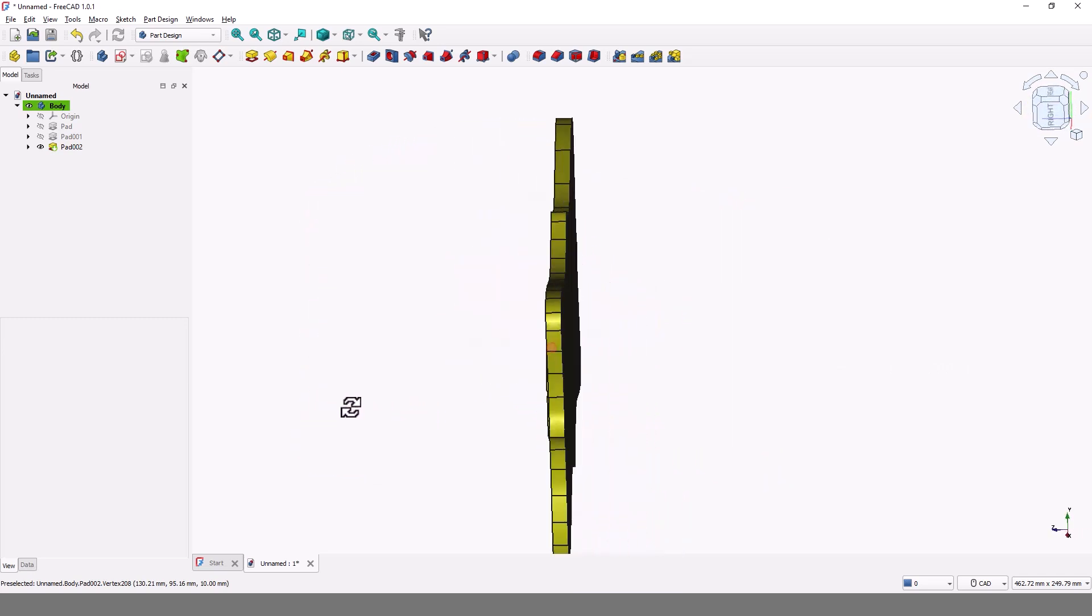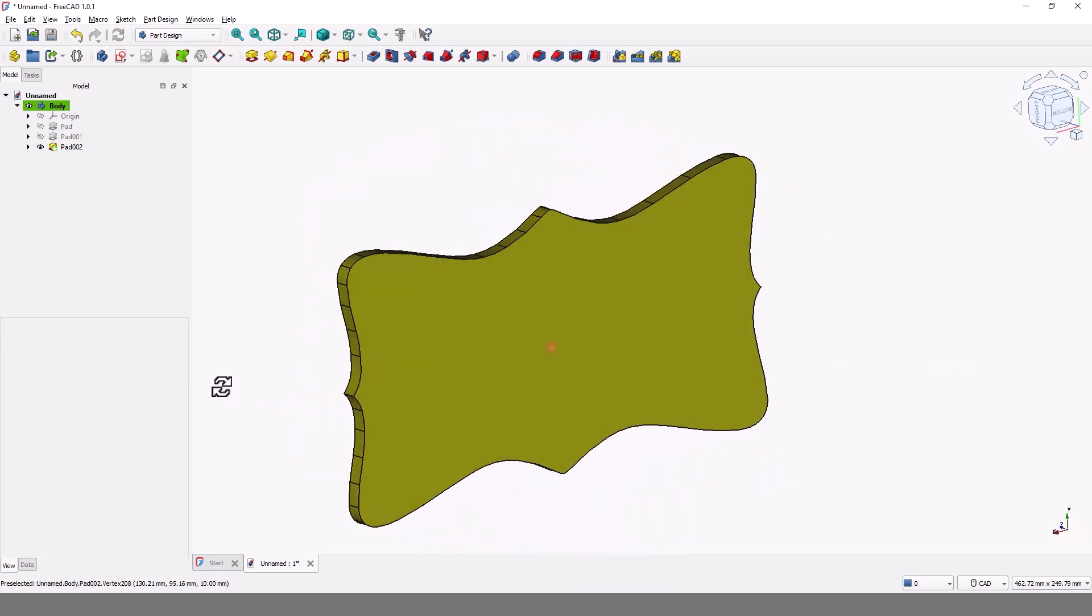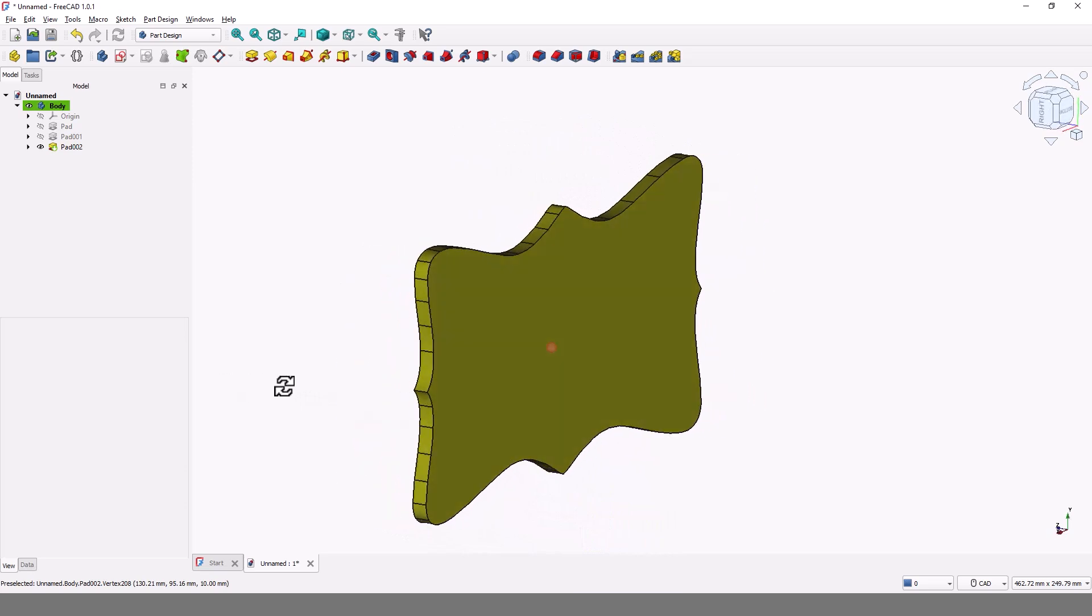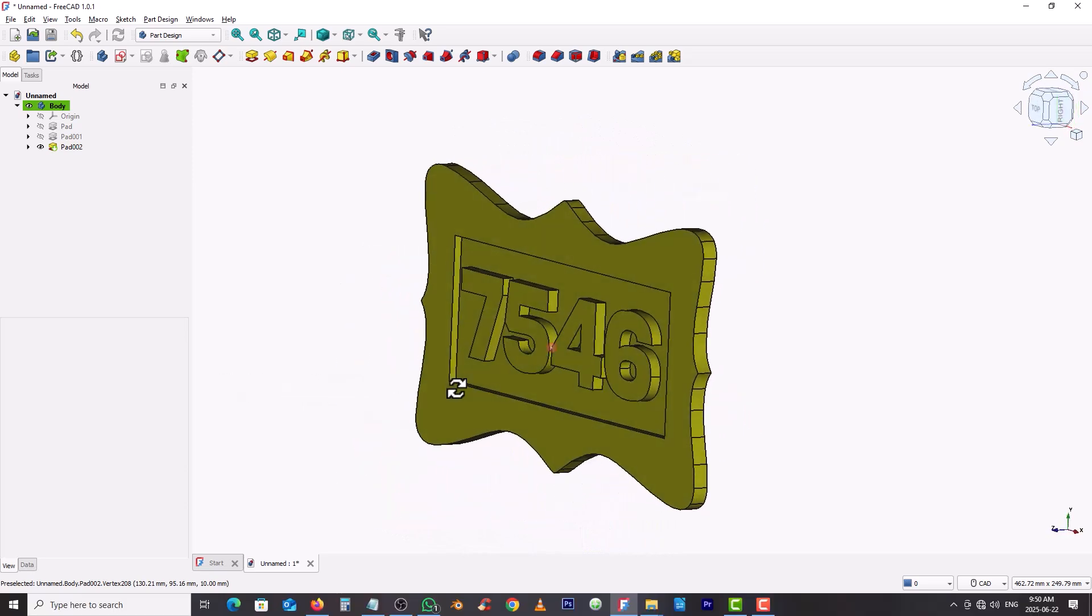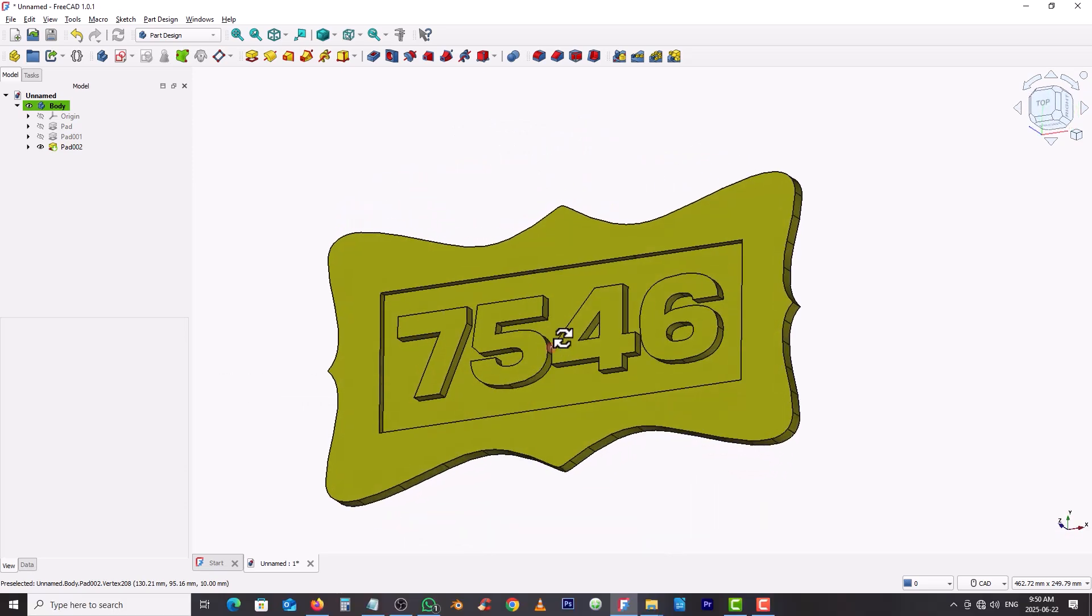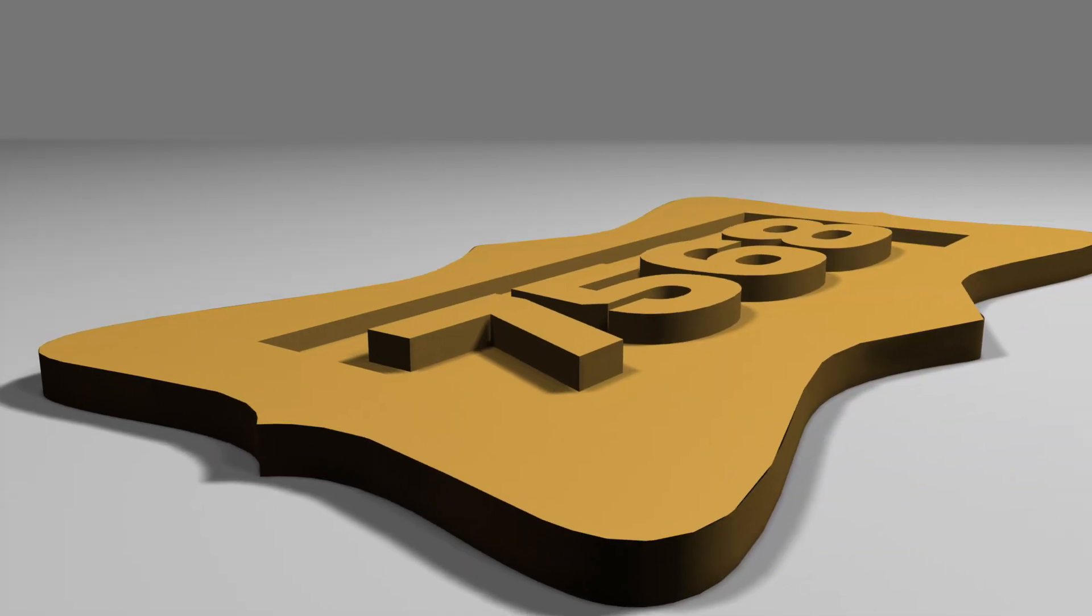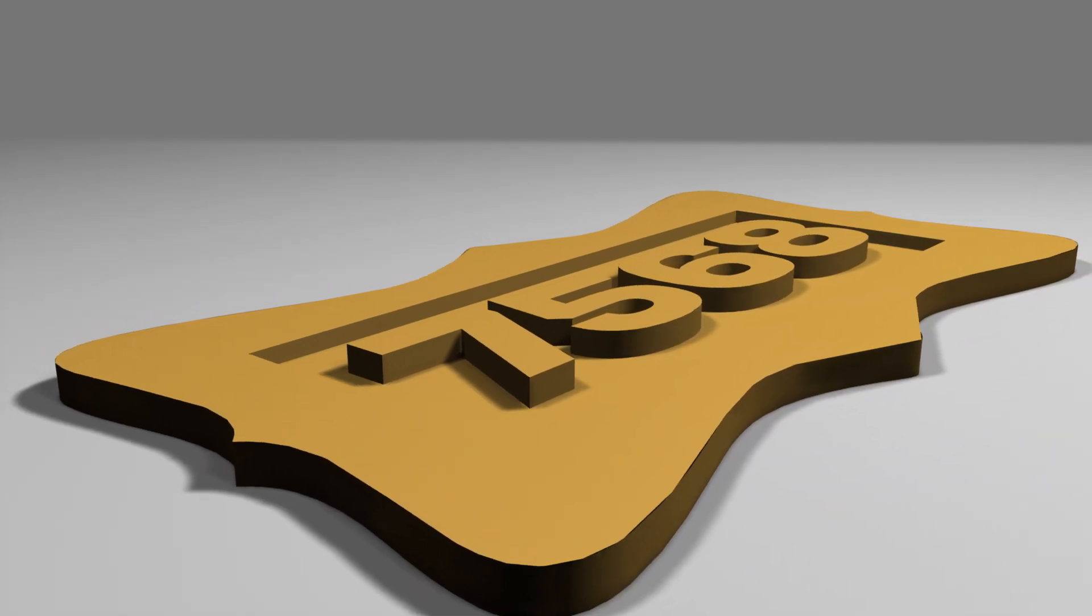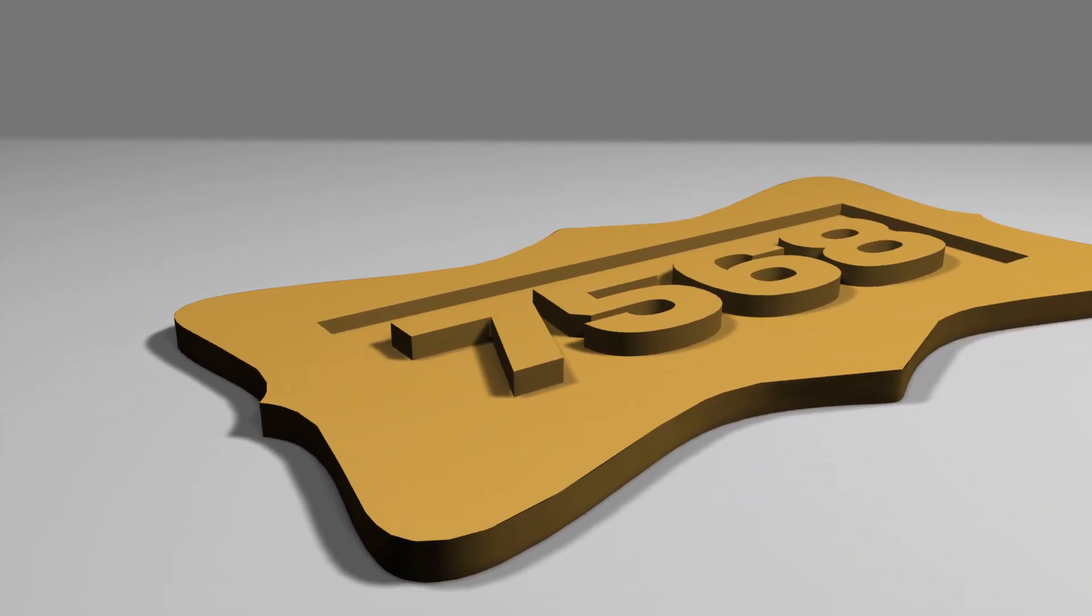Hello guys, welcome back to my channel. FreeCAD is a free and open source parametric 3D CAD modeler. It is designed for creating real-life objects and is suitable for various applications.